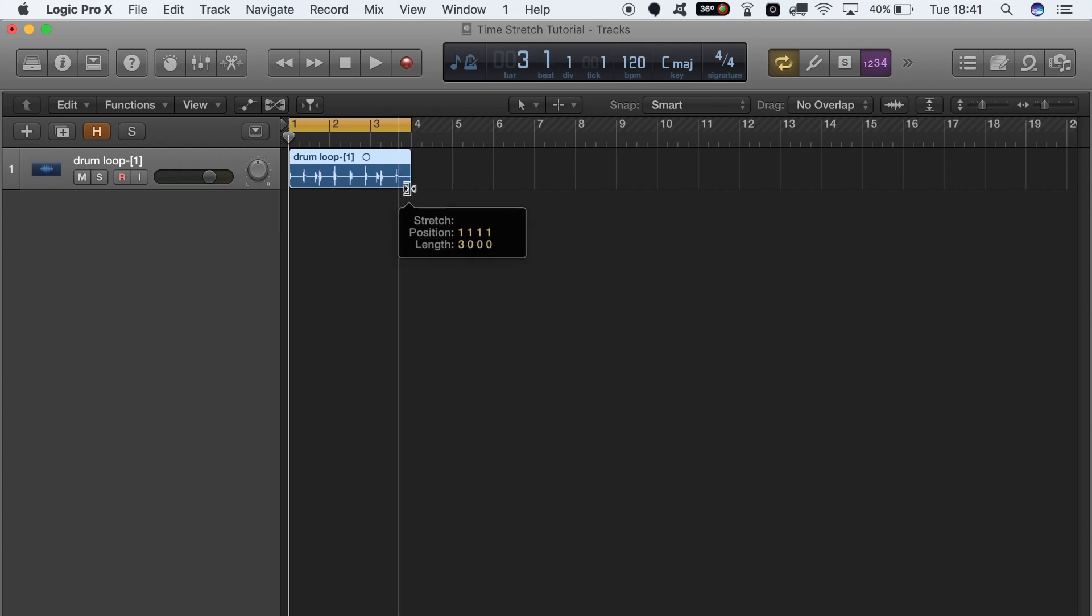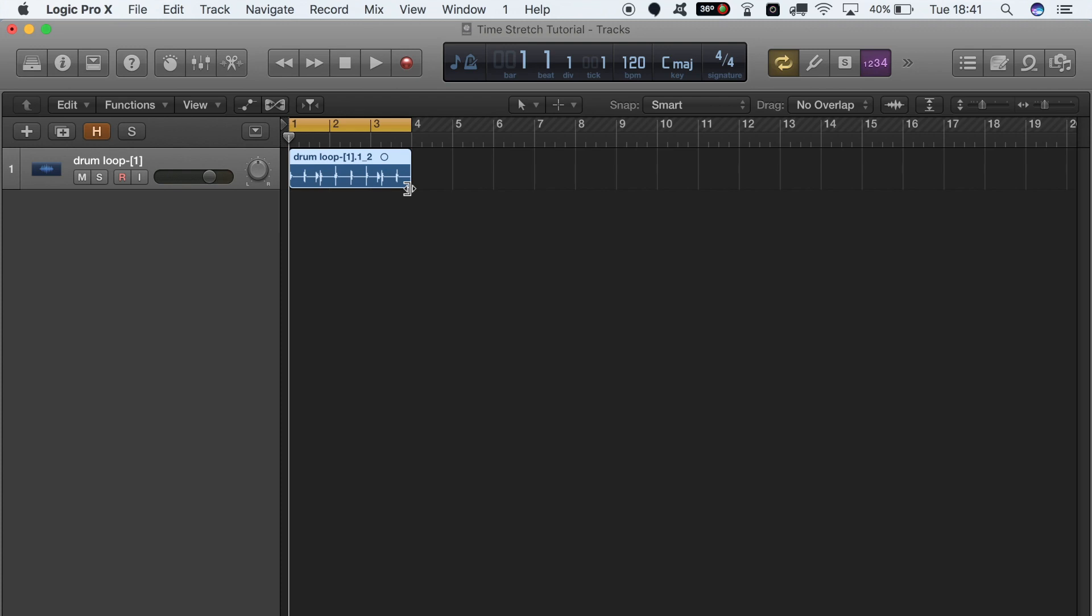As you can see, before that it was a little under three bars long. I wanted it to be dead on three bars long, so let's have a listen to it now that it's been time stretched, and then we'll go back, revert it, and listen to how it sounded before.